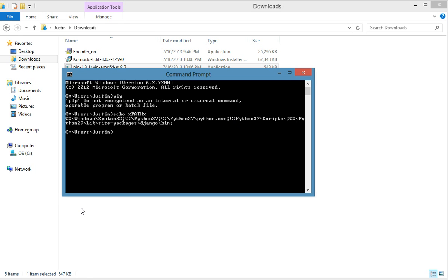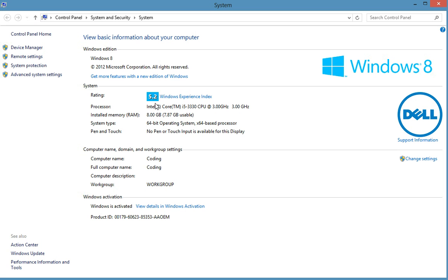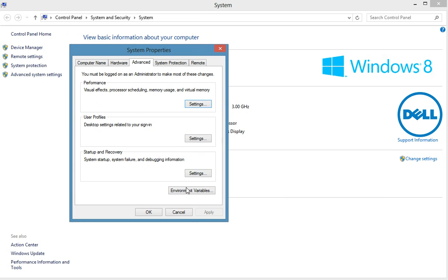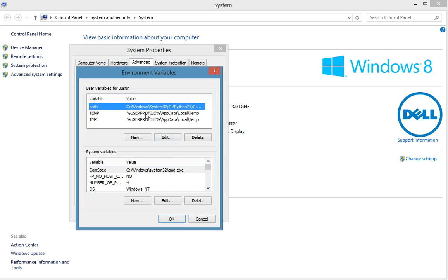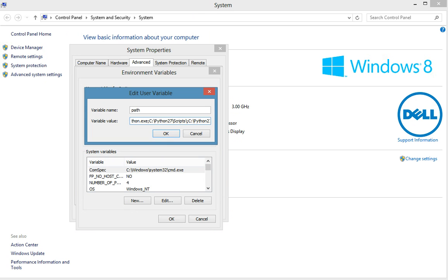So let's go into system and we're going to go to advanced system settings and then environment variables. We're going to edit this path and we're going to look for that script one. There it is, let's add it in.